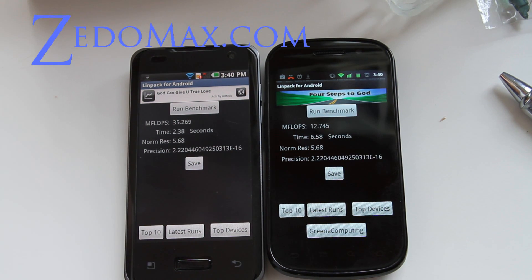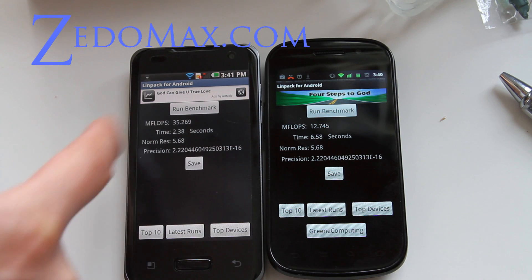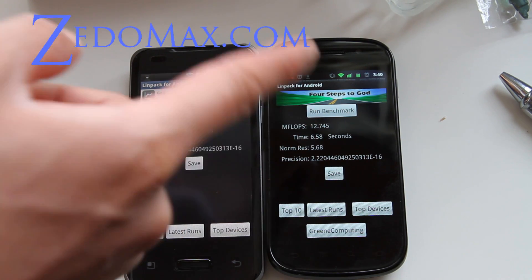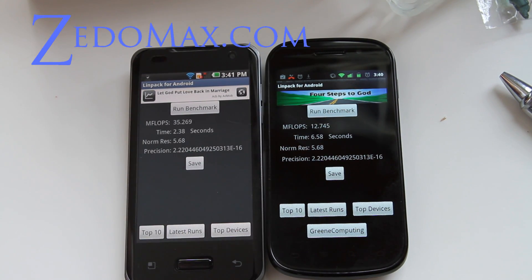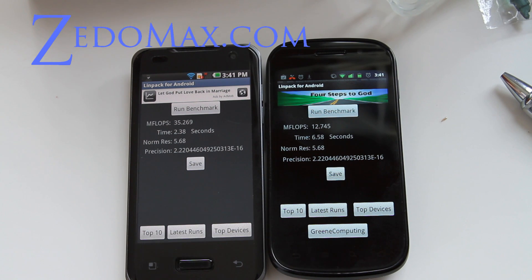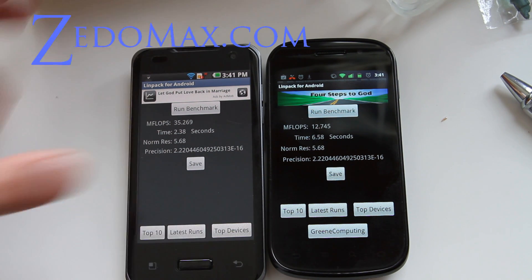But as you can see on the second one, it's about the same. And this isn't actually a modded ROM, so it should be faster than stock, but that just shows you how fast the Optimus 2X is.